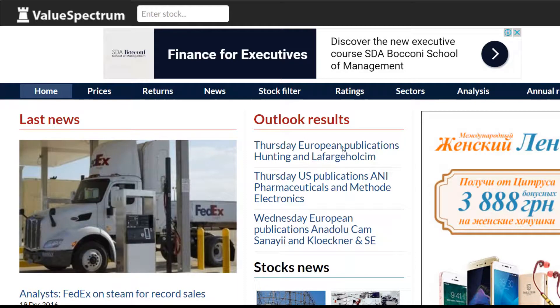Hello everyone, welcome to valuespectrum.com. In this video I'm going to make an overview of KLA Tencor company.